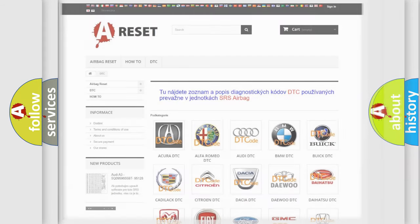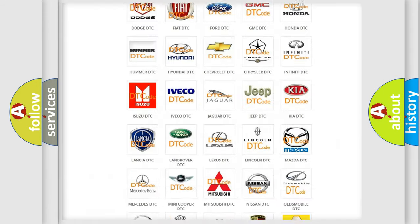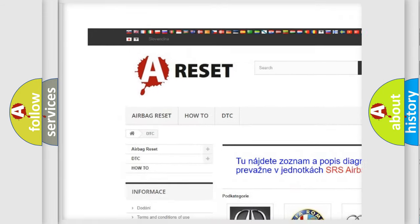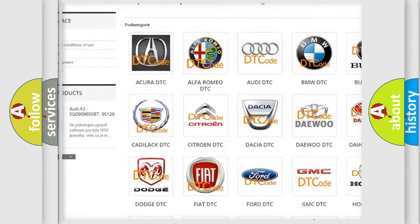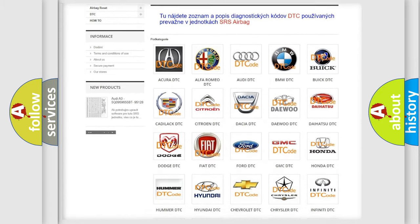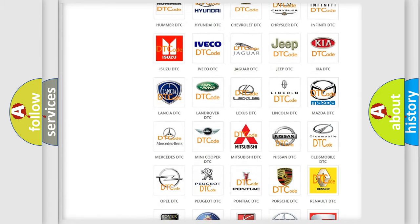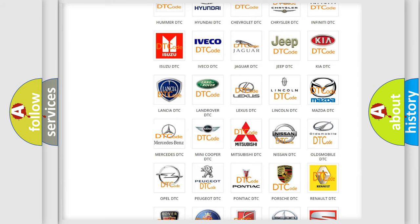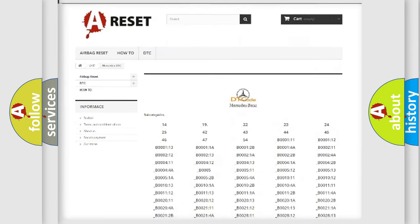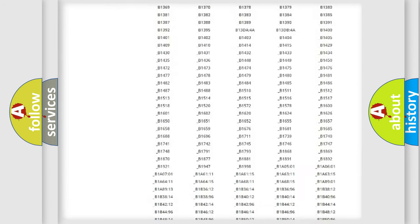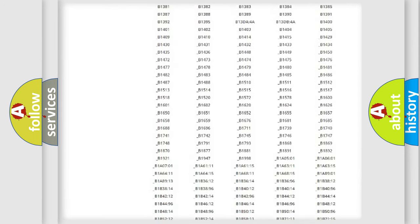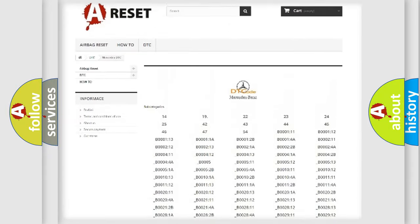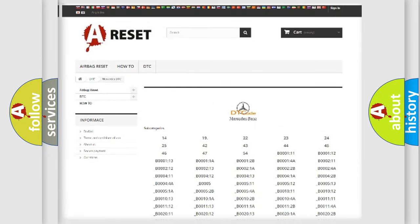Our website airbagreset.sk produces useful videos for you. You do not have to go through the OBD2 protocol anymore to know how to troubleshoot any car breakdown. You will find all the diagnostic codes that can be diagnosed in Mercedes vehicles, and also many other useful things.